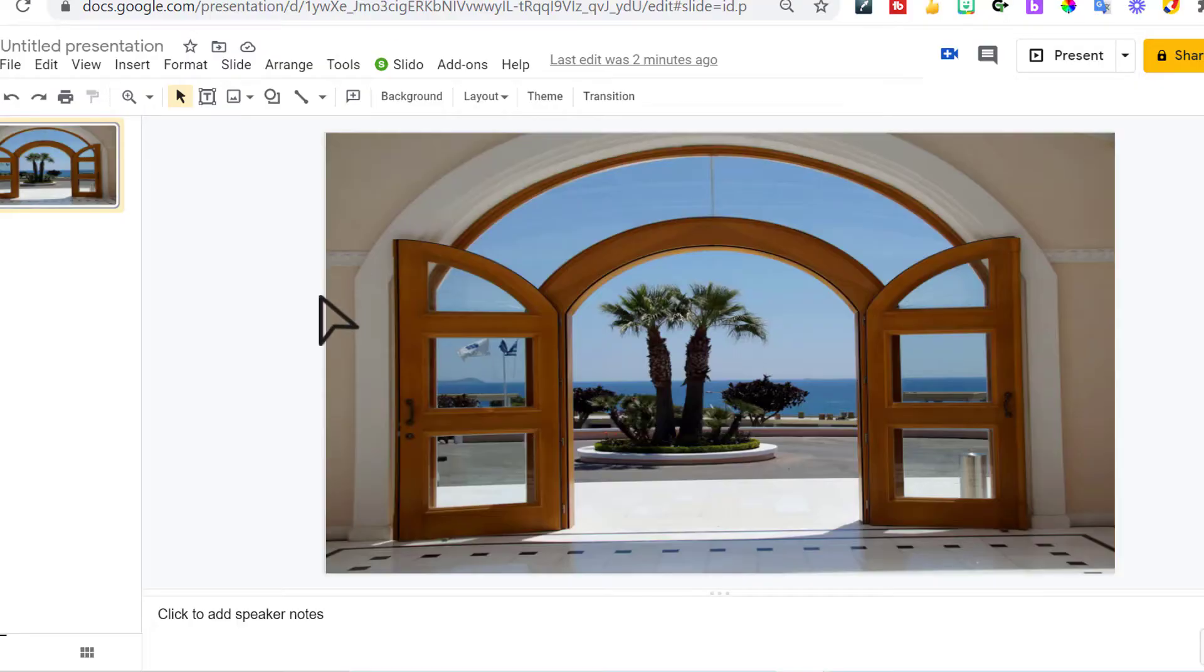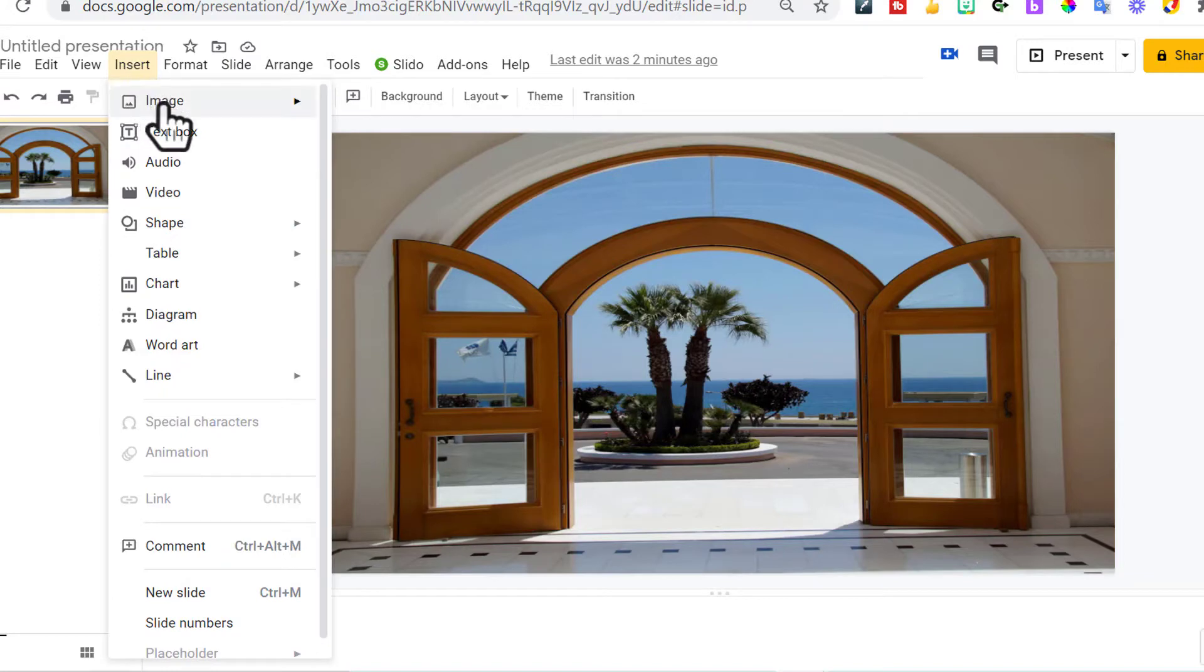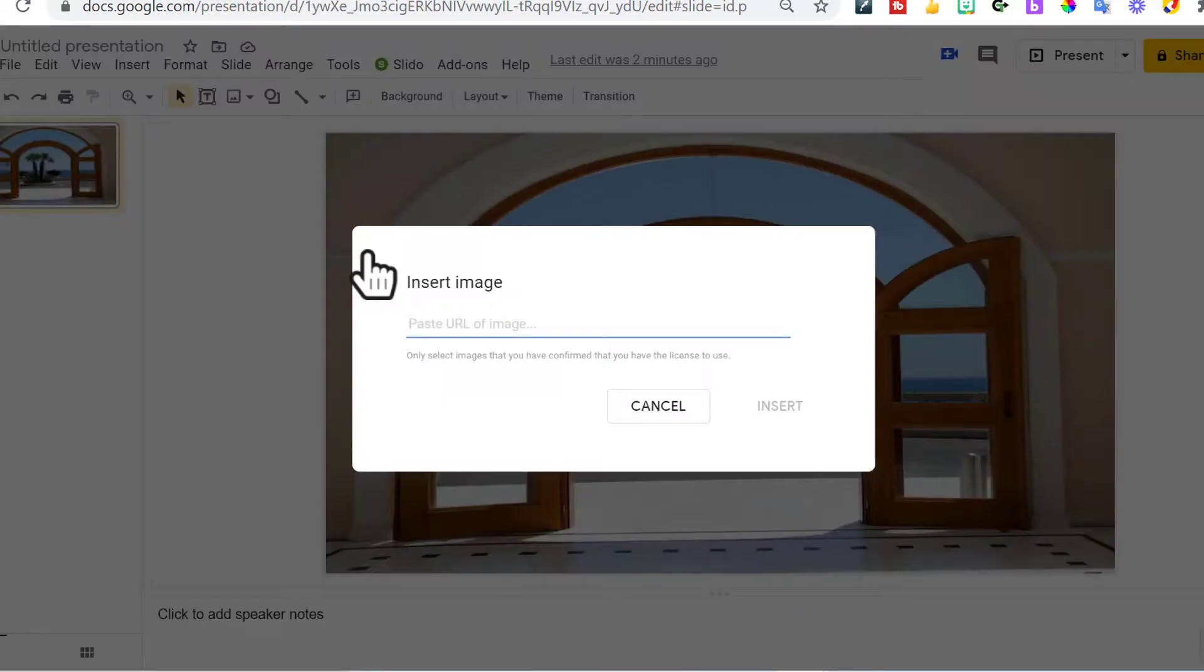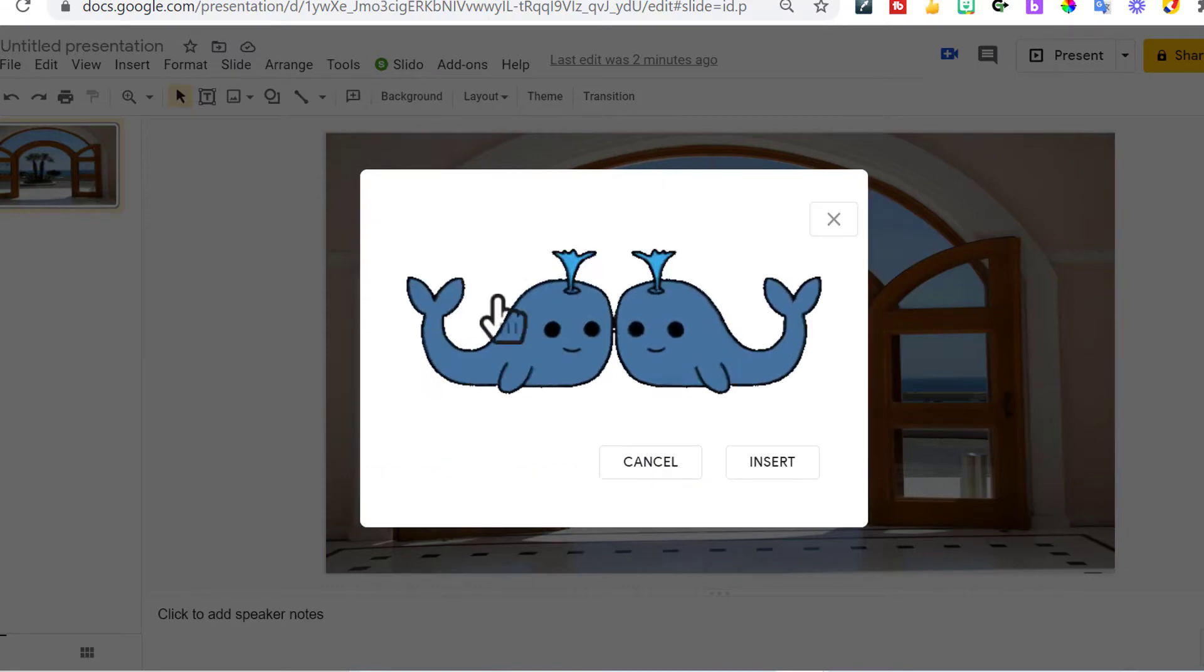Go back to my presentation. I'm going to go to insert image by URL. Control V will paste that image. Insert.